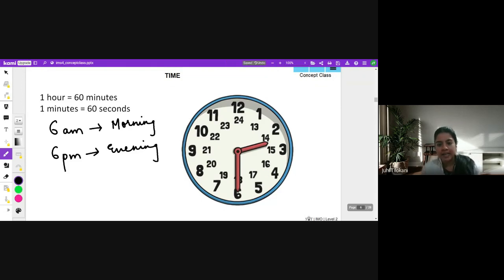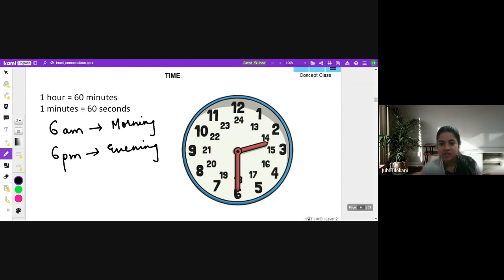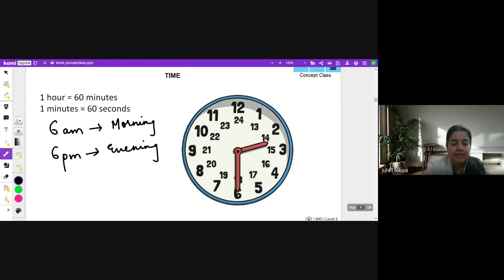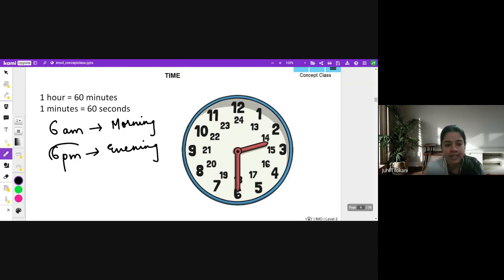We use a direct 24-hour clock, especially on railway stations and airports. The time is represented using a 24-hour clock. So if it is evening 6 PM, they do not write it as 6 PM, they write it as 18 hours.